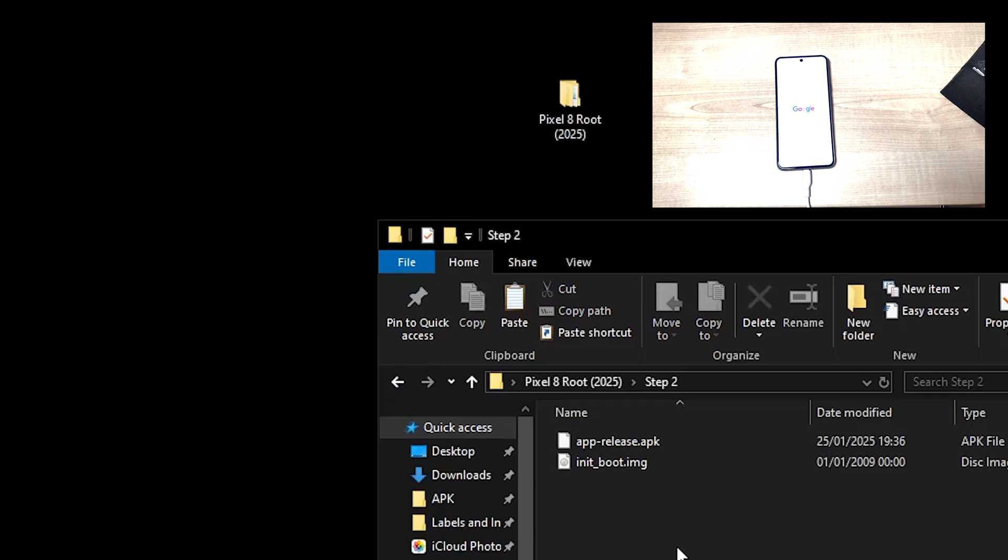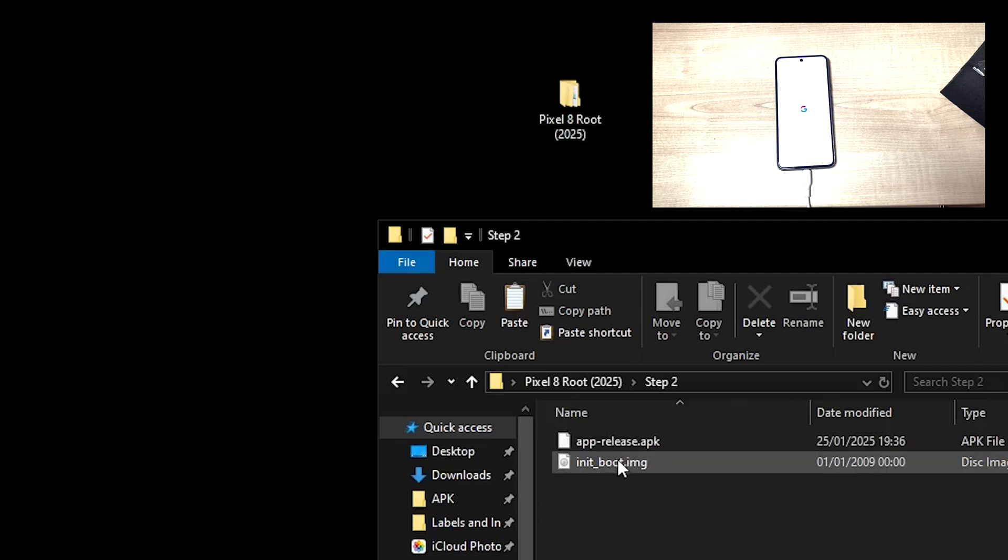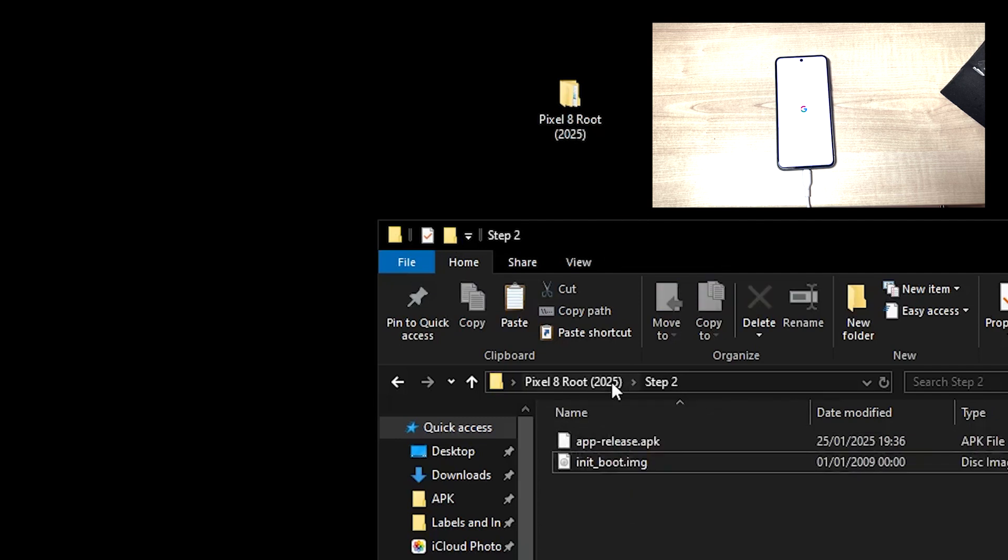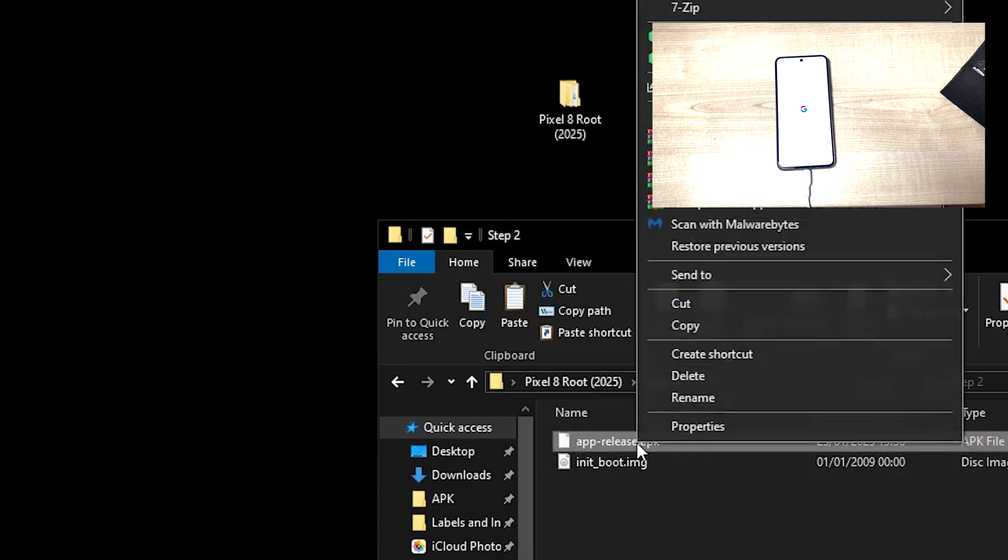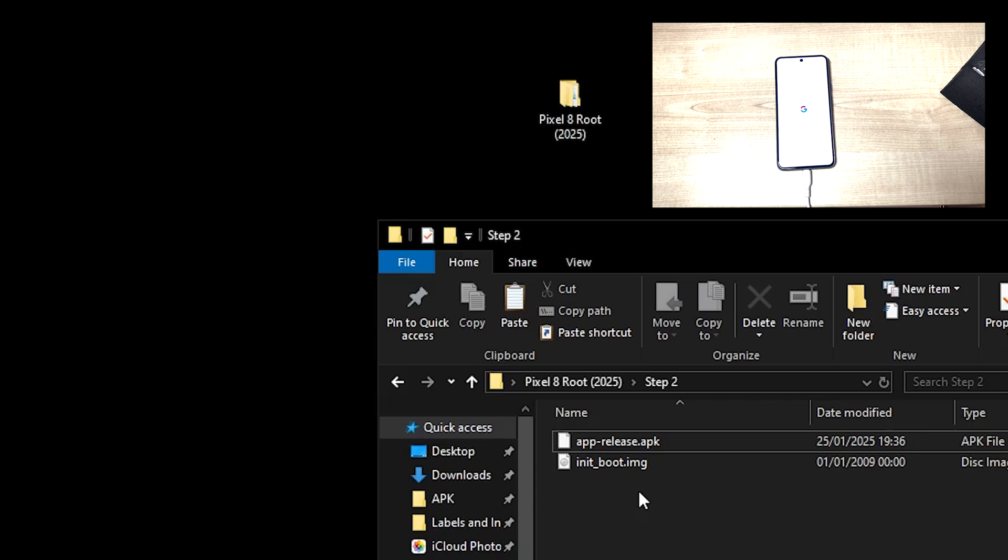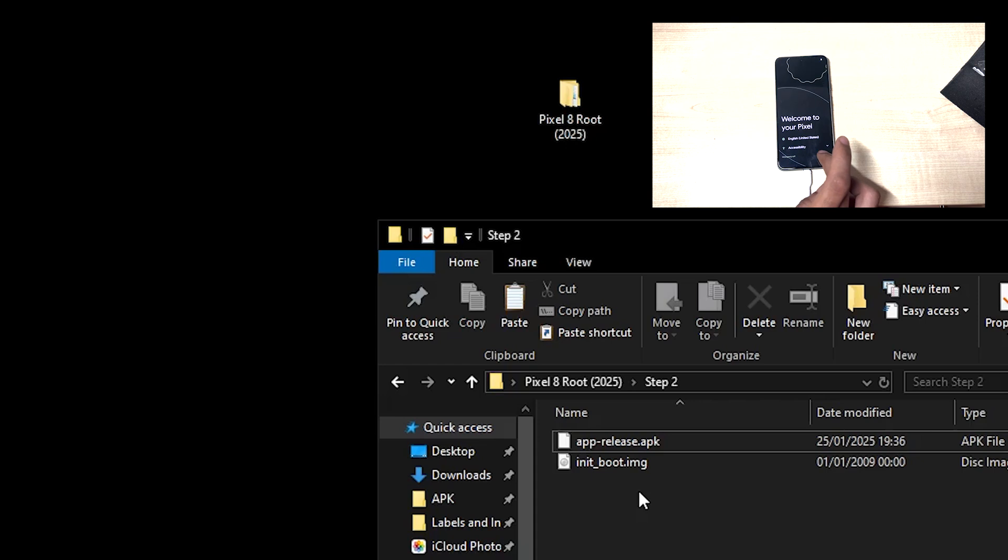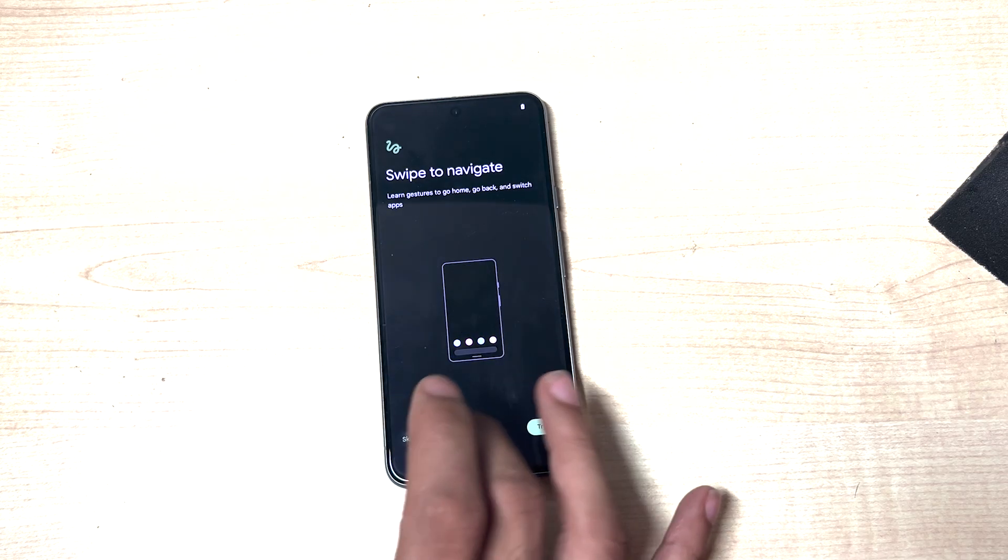So this is for the latest version of Android 15, January 2025 release. So step two, we've got the init boot image and we've got the latest version of Magisk. So once the phone restarts, we're going to send these two files over to the phone. I'll just go through the setup offline and then skip.